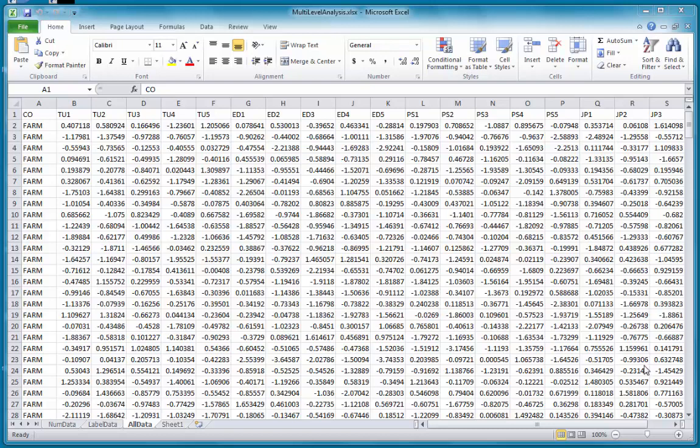In this video, I will explain how to do a multi-level analysis using WarpPLS. In this multi-level analysis, I have data that has been collected on a number of indicators which are related to three main latent variables.